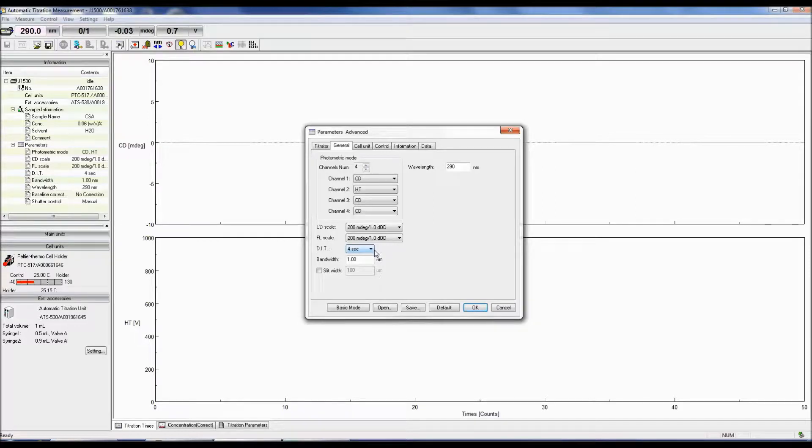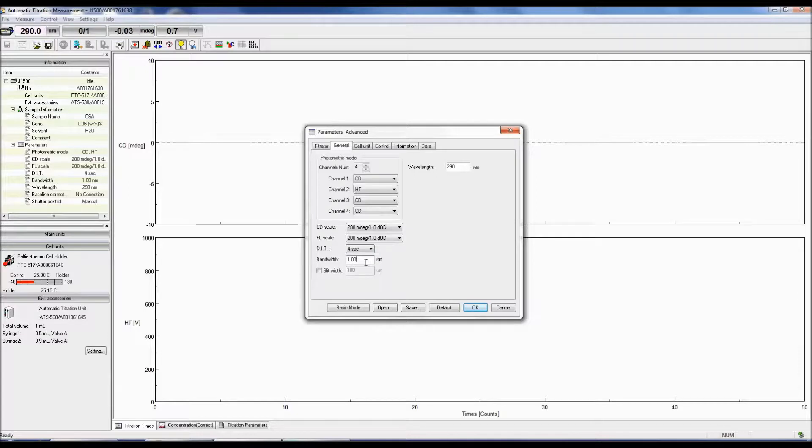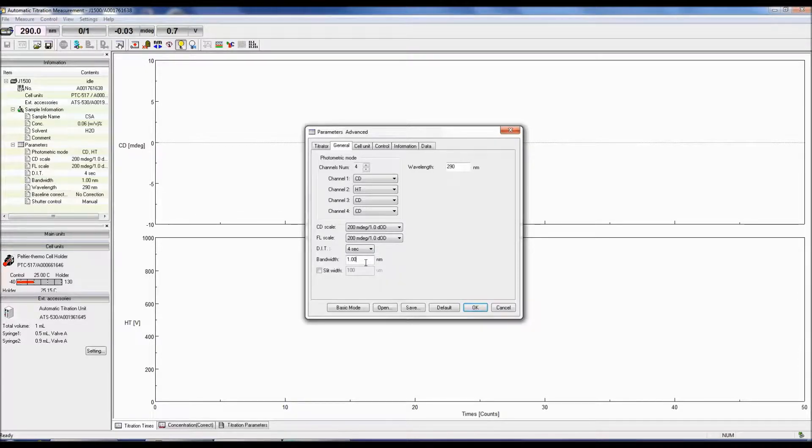The bandwidth determines how much light reaches the sample. The smaller the bandwidth, the less light throughput and the lower the signal to noise, but you can achieve better peak resolution.